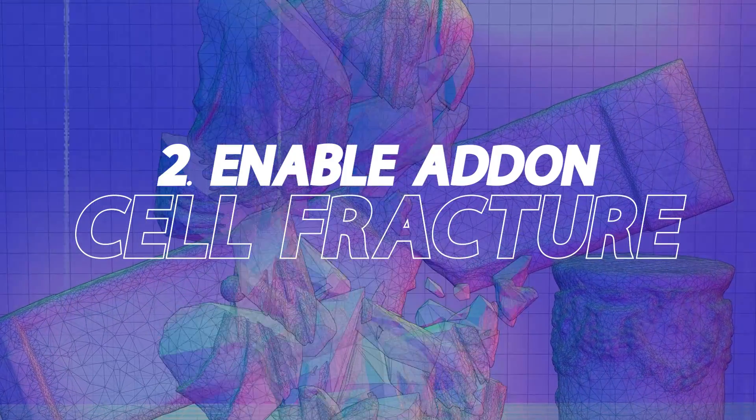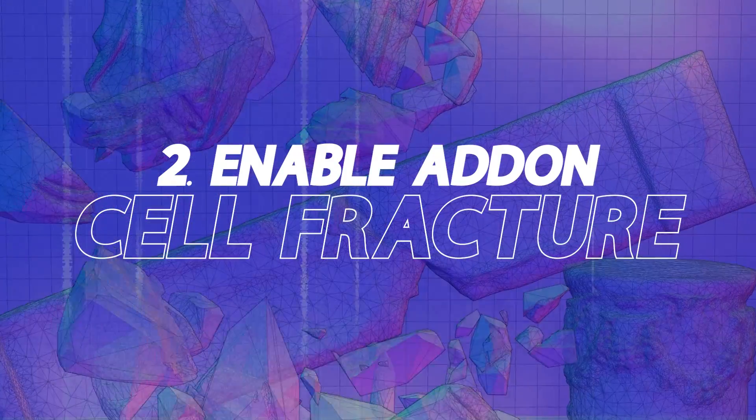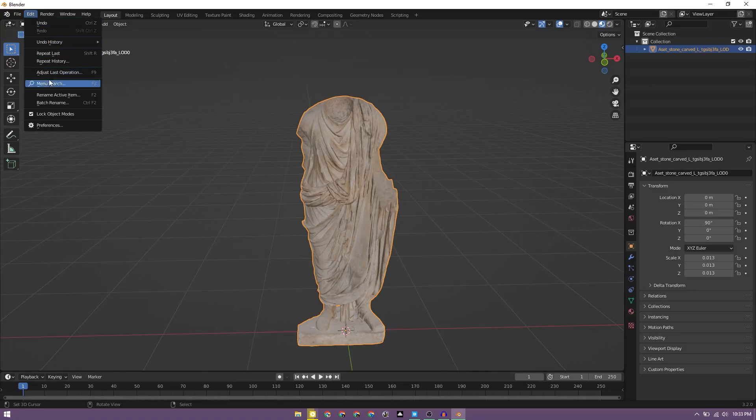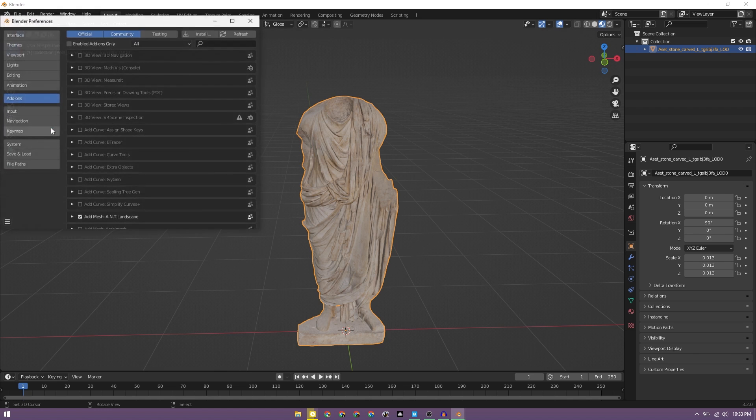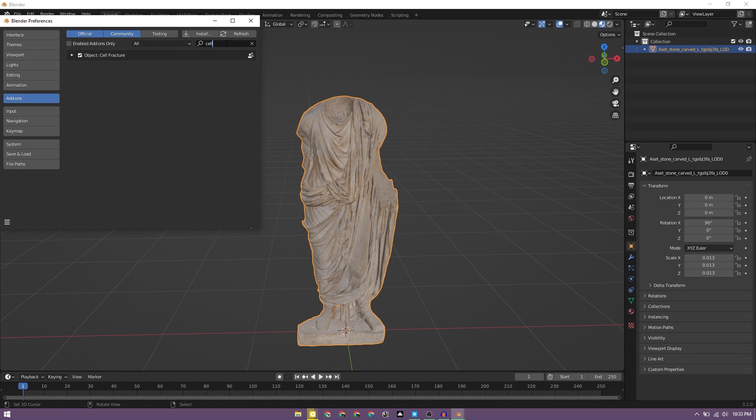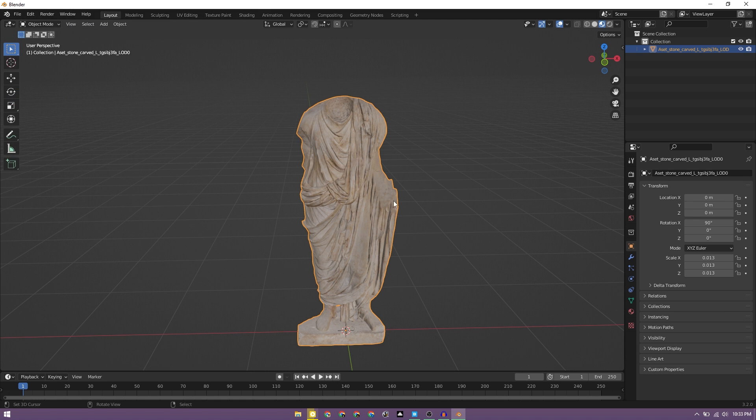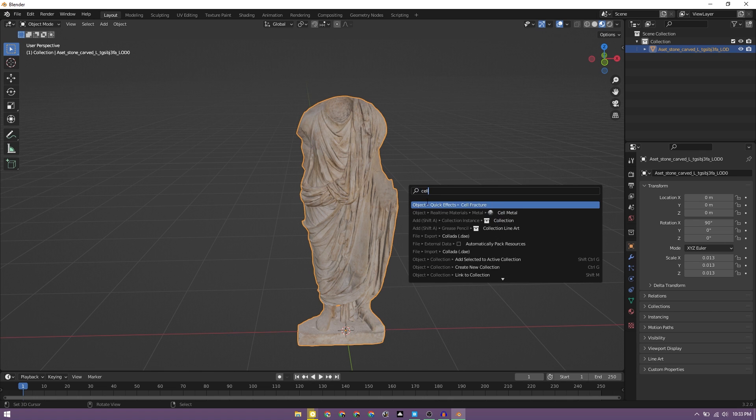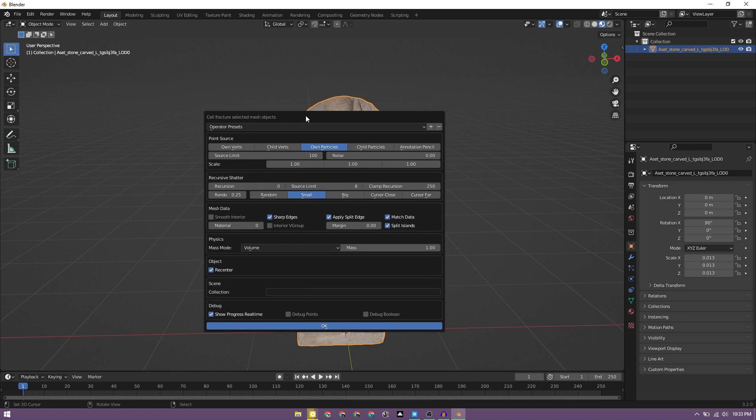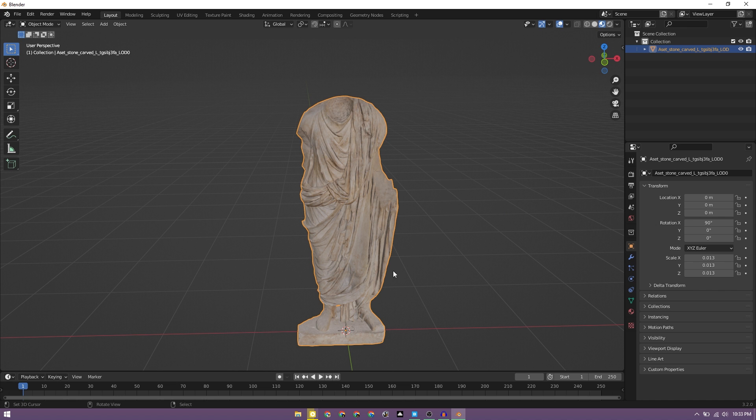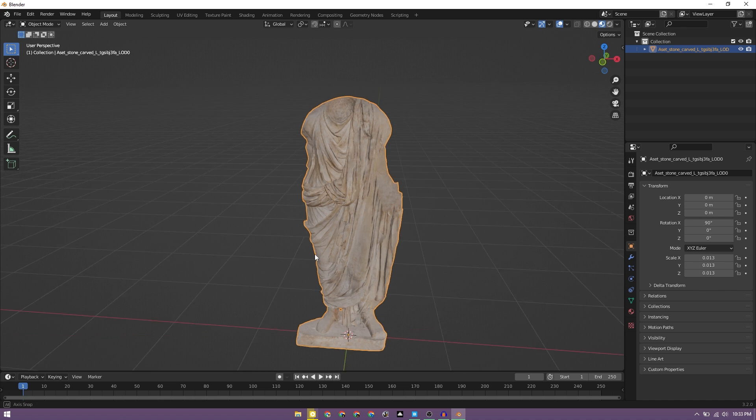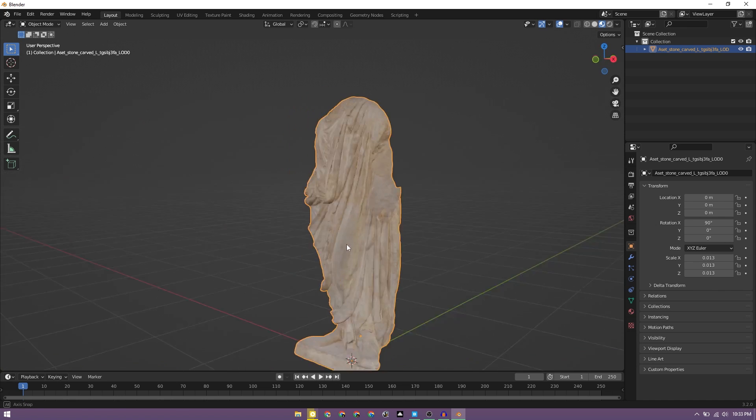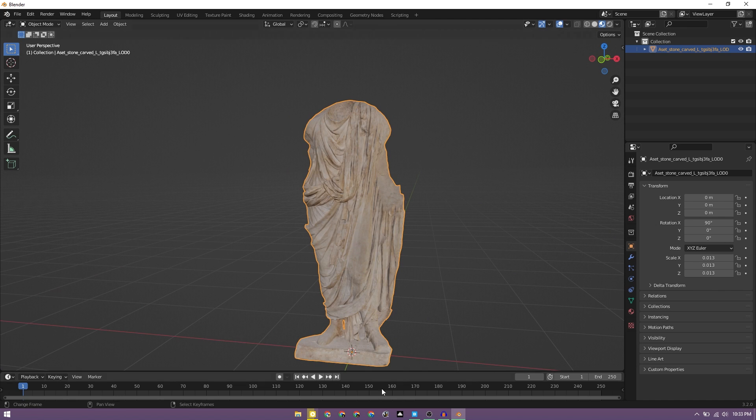To enable that, all you have to do is go to Edit, Preferences. Under the add-ons search for cell fracture, just enable it and it should be available to use. Once you enable that, you can get back to your scene and select the object, click F3 and search for cell fracture. Now here are some options we can tweak to customize the kind of look we are going for. But before that, there's one very interesting thing which I explored: we can actually guide the cell fracture where the fractures need to happen using something called annotation pencil.